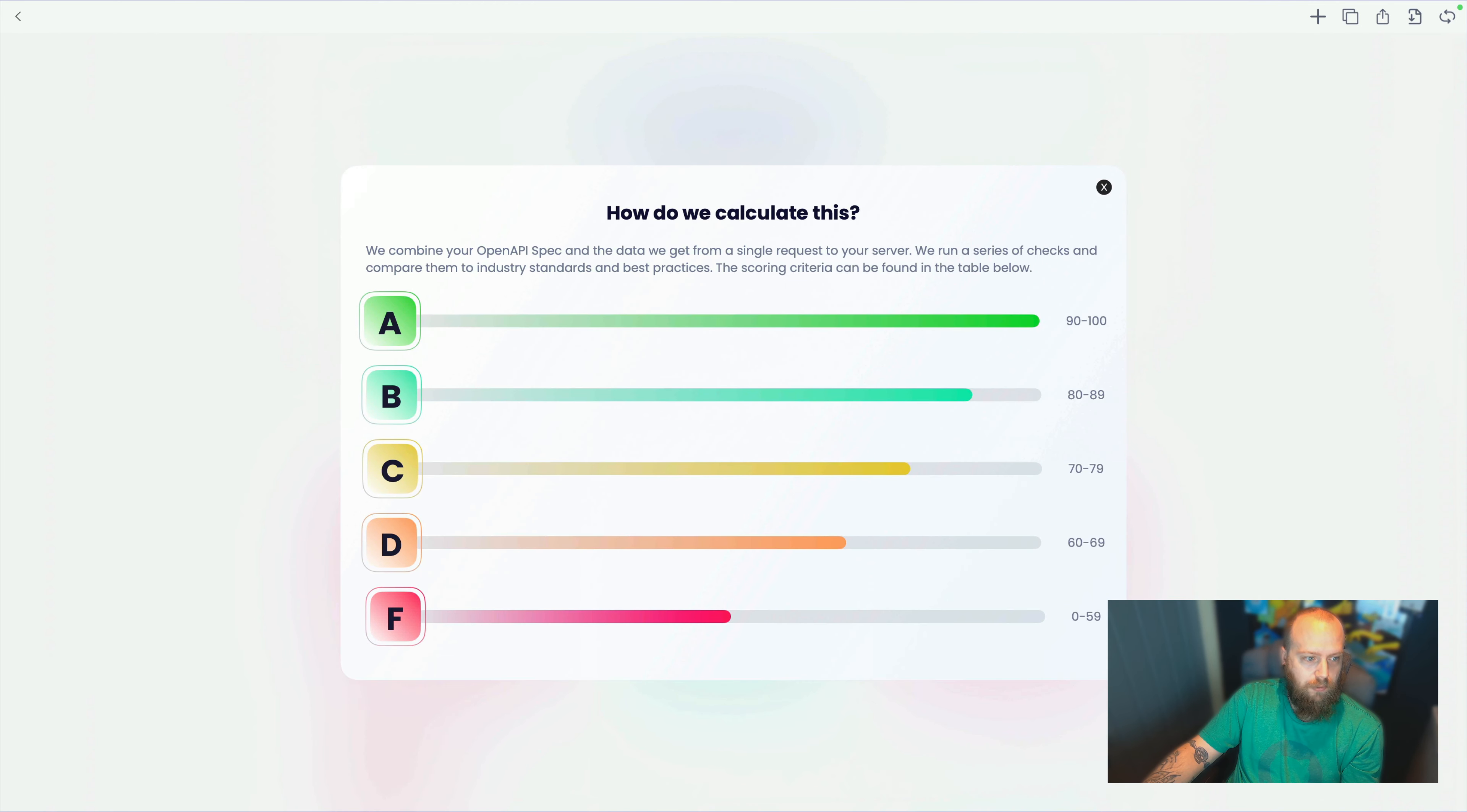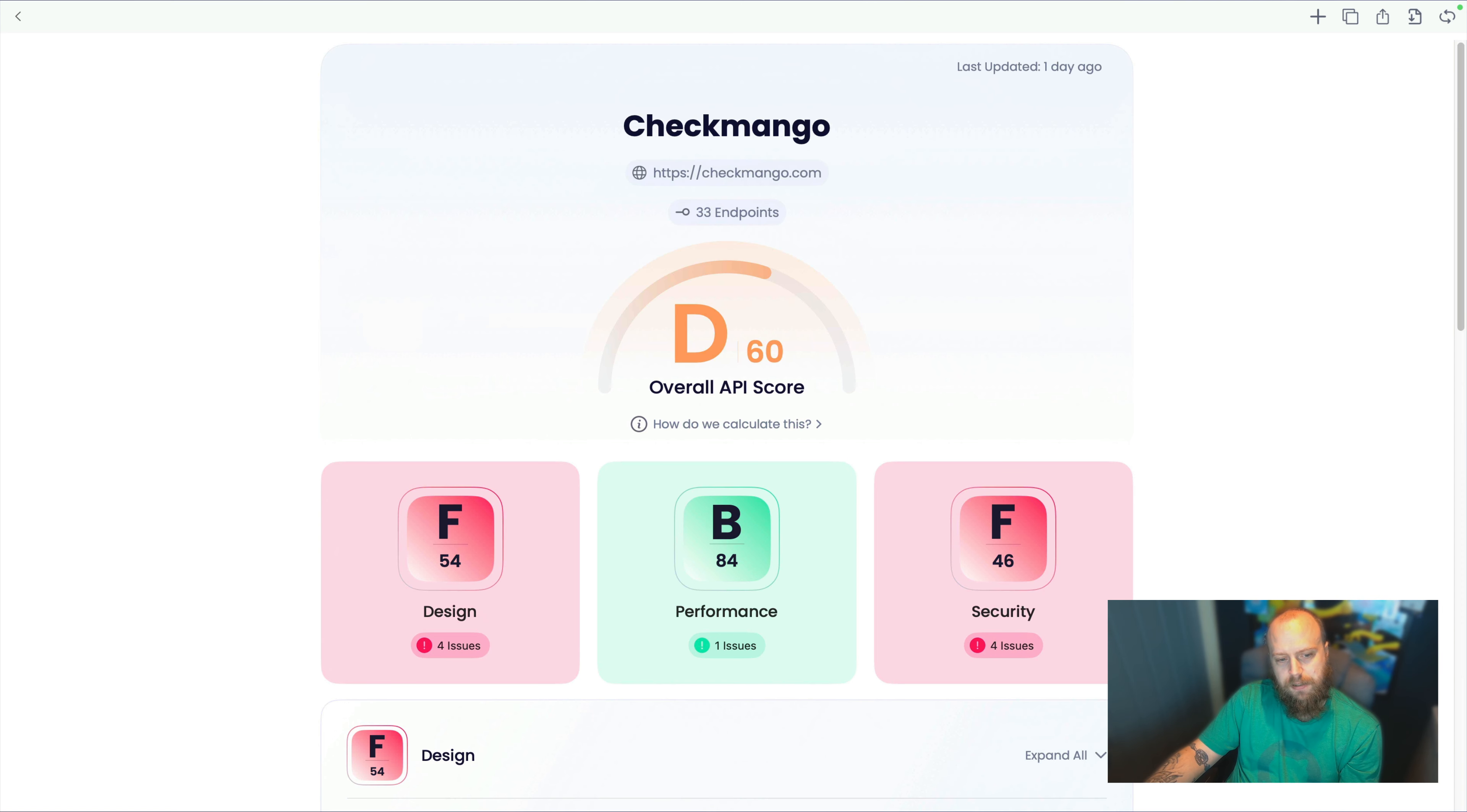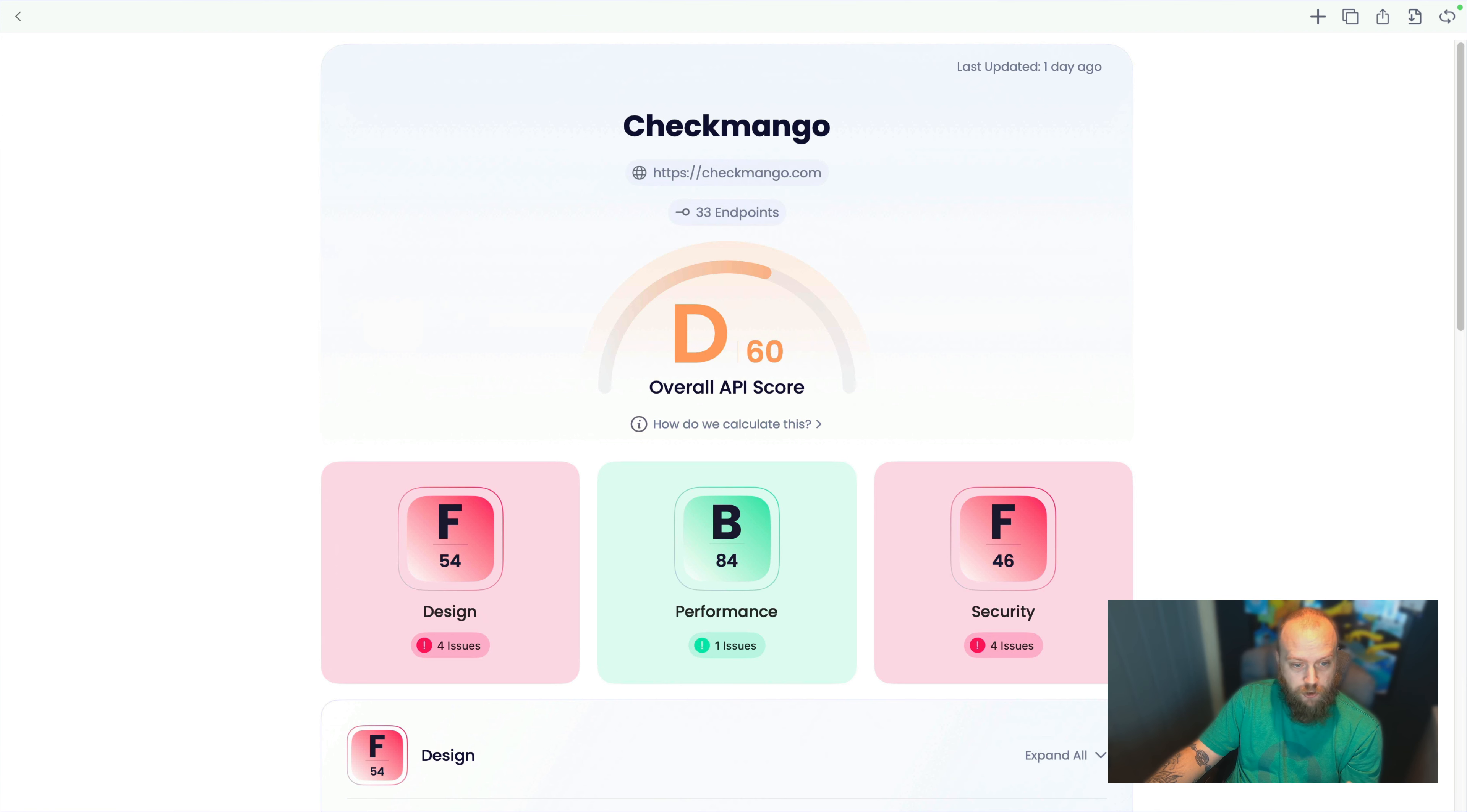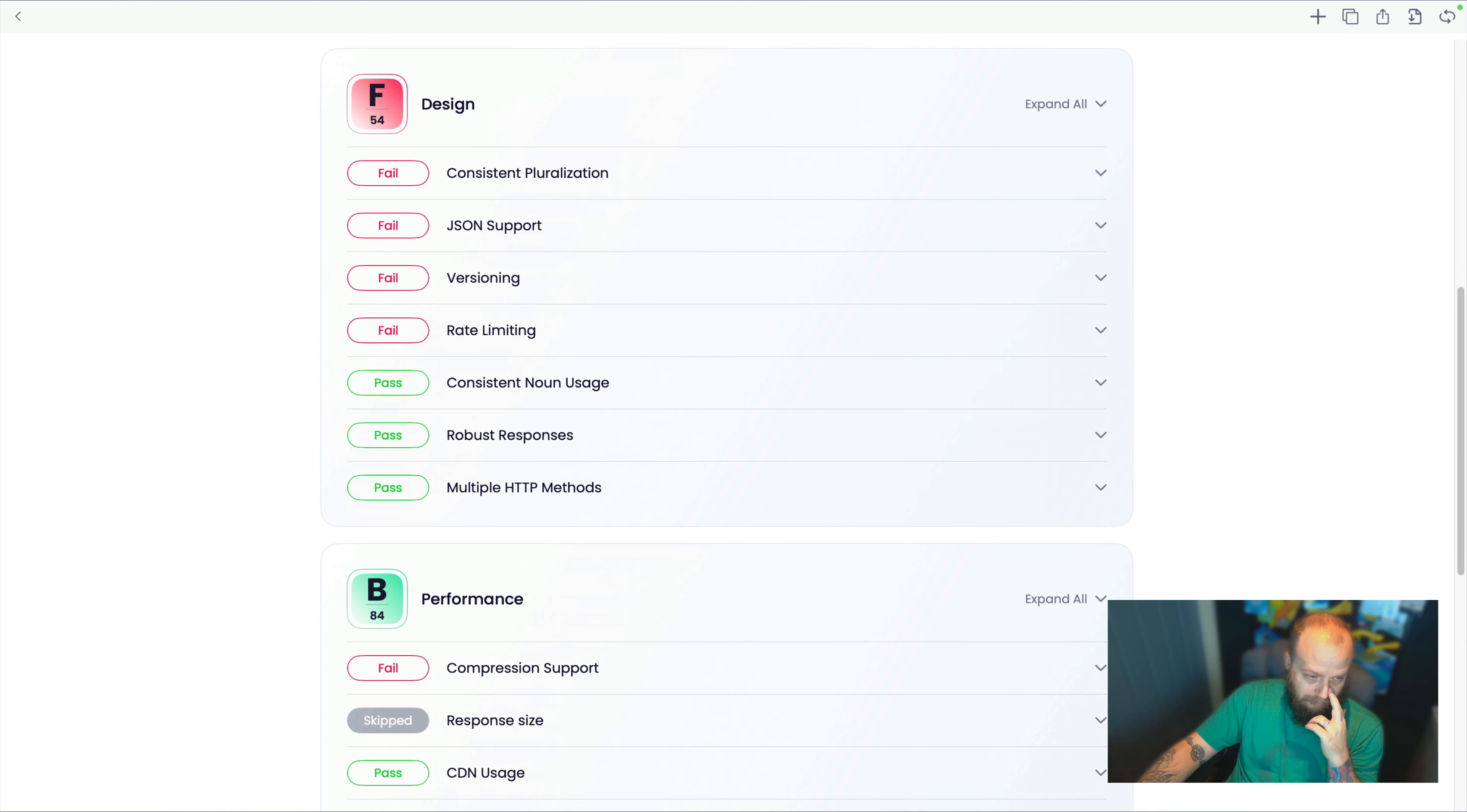What's a D, what's a B, what's a C, what's an A and what's an F? So we can see that we've got an F for design, a B for performance and an F for security. There's a number underneath each one that says how many issues we've detected on that API. So let's just have a look at this design first.